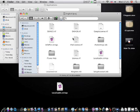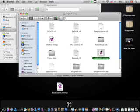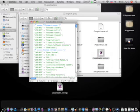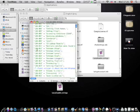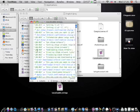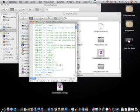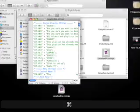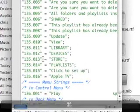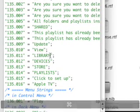Open Localizable.strings in TextEdit or another text editor. Go to line number 135.011. Here you can change it to anything you want.